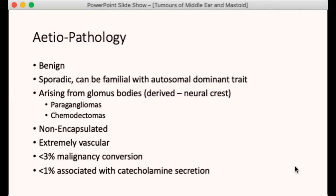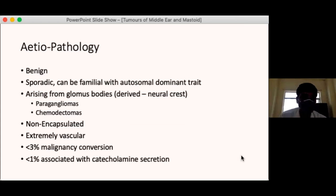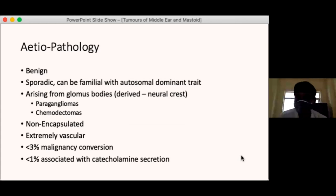This slide shows the histopathology of glomus tumours. You can see the characteristic cells and vessels without any muscular lining. These are the characteristic glomus tumour features — it is made up of cells with large nuclei and the vessels don't have any muscular coating.